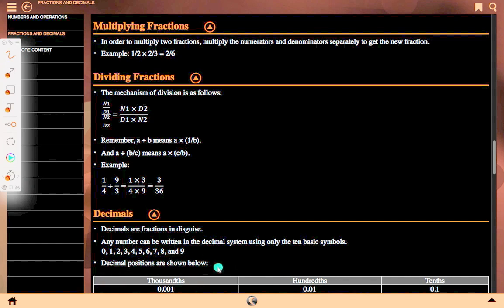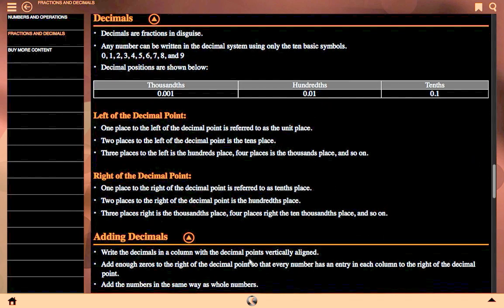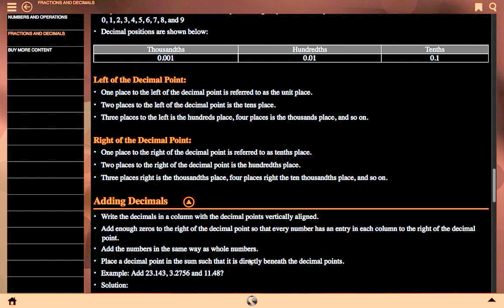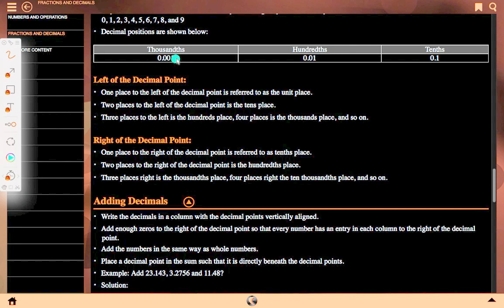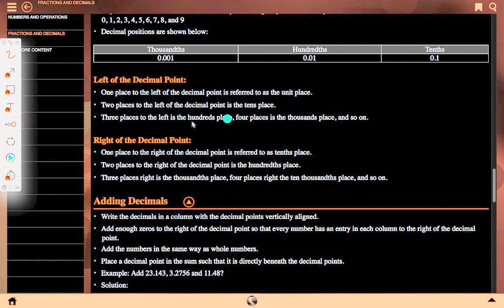Decimal positions are shown below. To the right of the decimal point: 1000th means 0.001, 100th means 0.01, 10th means 0.1. Left of the decimal point: 1 place to the left is the units place. 2 places to the left is the tens place. 3 places to the left is the hundreds place. 4 places to the left is the thousands place, and so on.